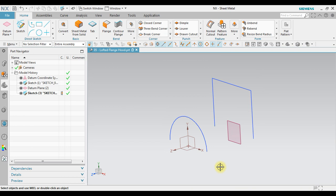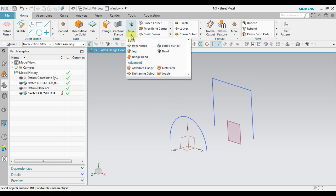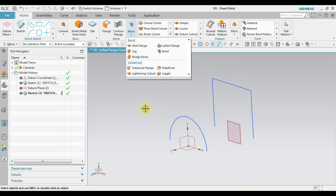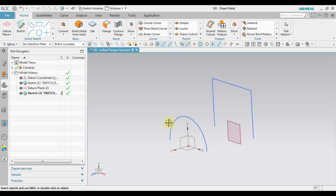Make sure when we want to use a lofted flank, we must use open sketch like this one and then like this one. OK, let's go to lofted flank.